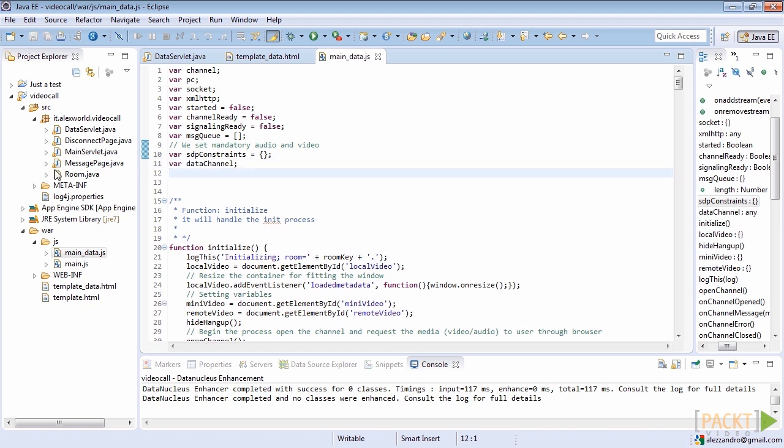It seems we completed our backend. However, if you check our previously executed steps, you will see that we missed one thing. We haven't added the URL mapping for our newly developed servlet yet. We add the URL mapping for the data servlet by defining the URL with keyword slash data.